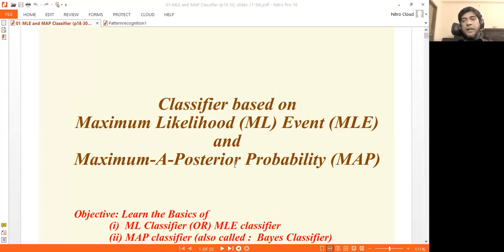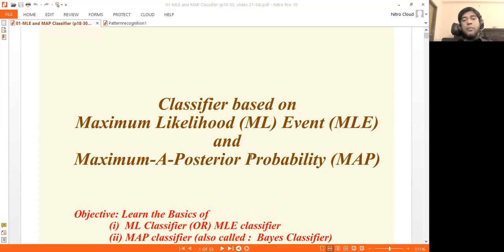In this lecture, we will see the probabilistic classifier and its principal concepts. We will look at test data to determine whether it belongs to class 1, class 2, or class 3, by assigning it to the class with the highest probability.